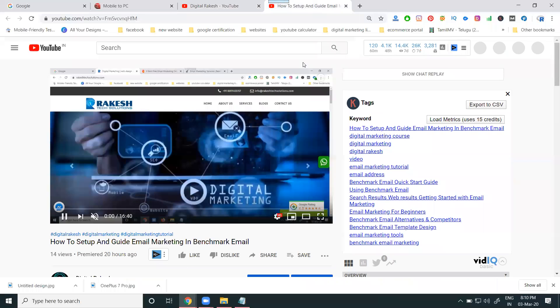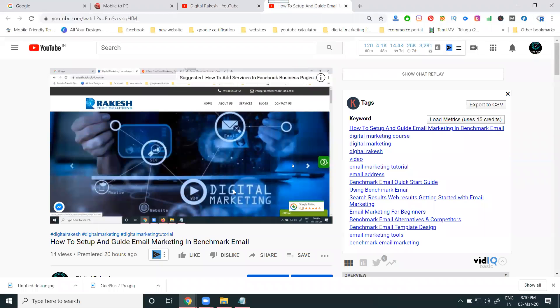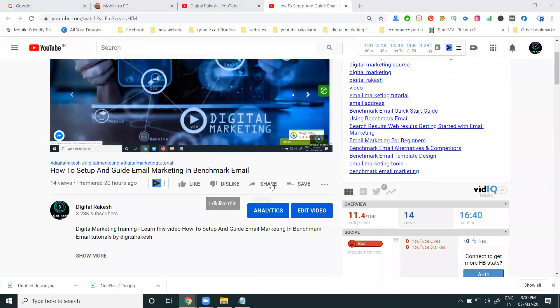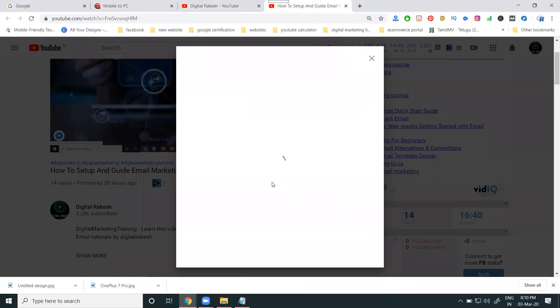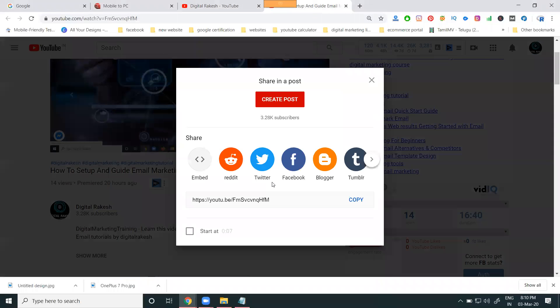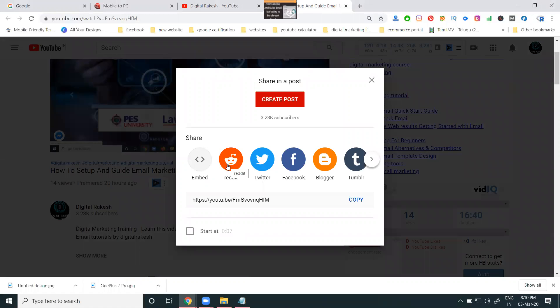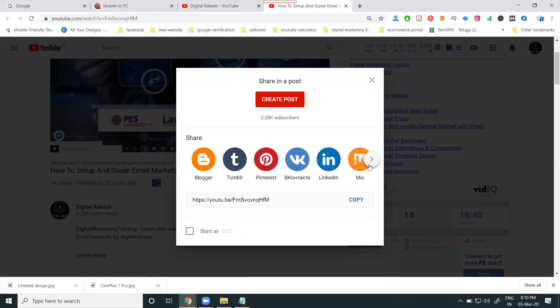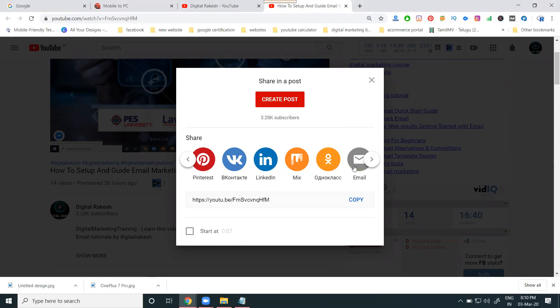So first of all, select your particular video. For earning purposes, we are using a lot of options. The option name is called share. You can share to Reddit, Twitter, Facebook, Blogger, Tumblr, Pinterest - any number of websites are there, by using email also.